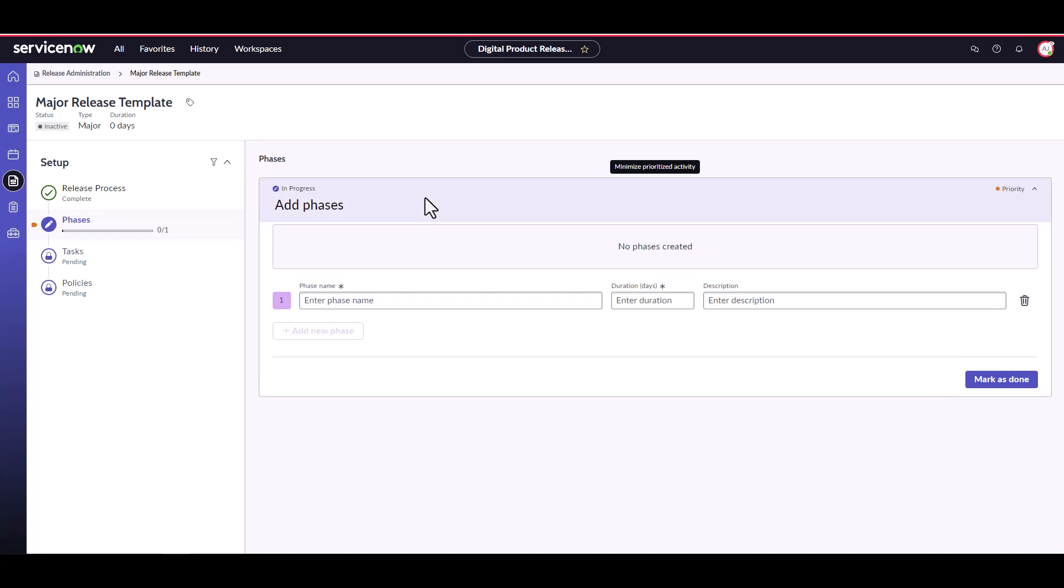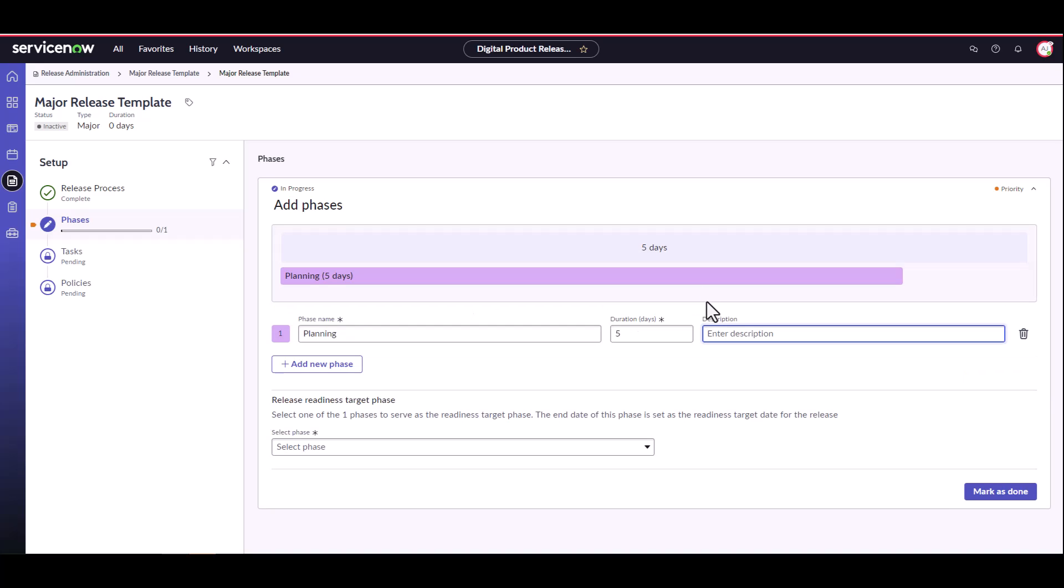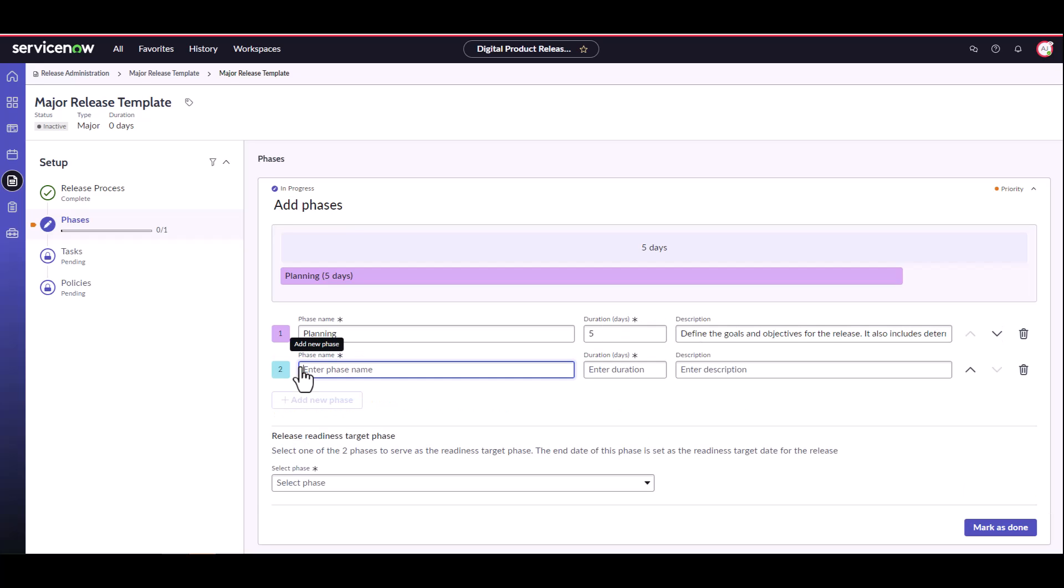Now let's define our phases. We do this by providing a name, duration, and a short description if desired. Then click add new phase. One note, you're only able to add new phase after providing the name and duration for the previous phase. Let's go ahead and define the rest of our phases.